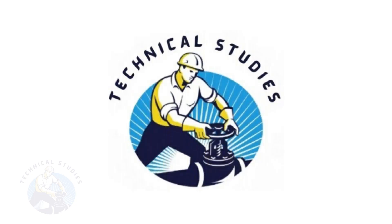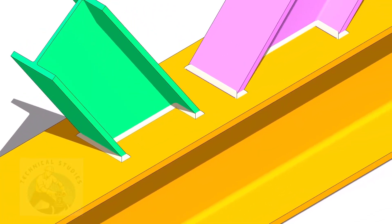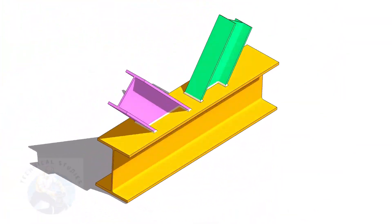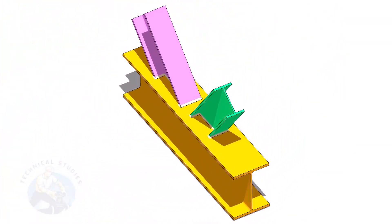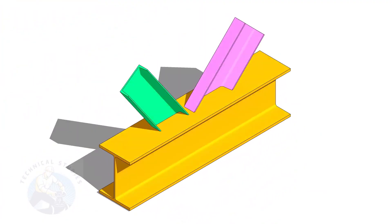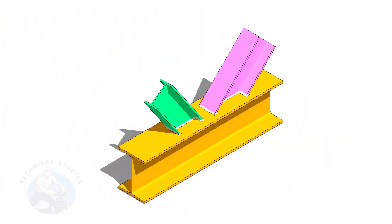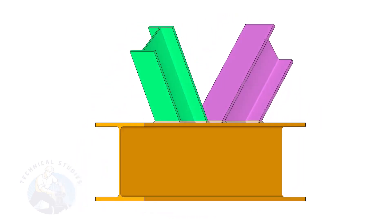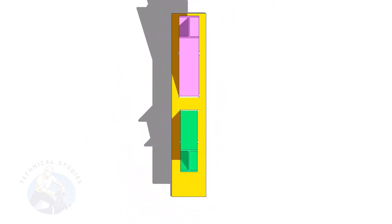Welcome to Technical Studies. In this video, I will show you how to calculate the cutback of ISMC, ISMB, etc. If you like this video, please subscribe, like, and comment. Please check the description for links to download documents and drawings related to fabrication and engineering.